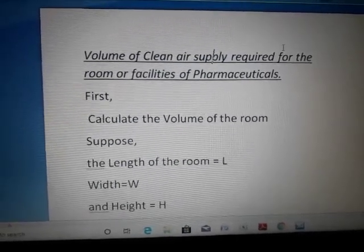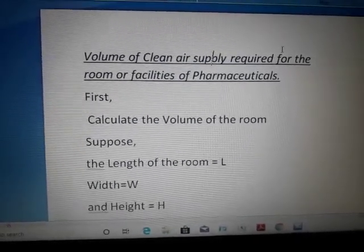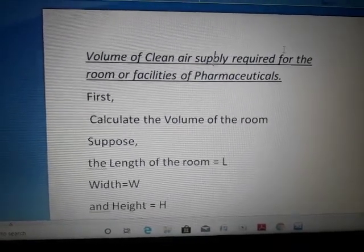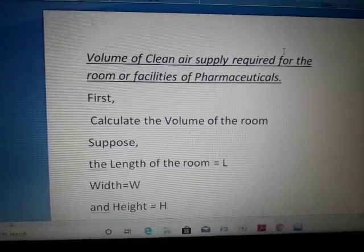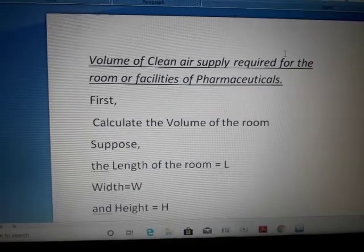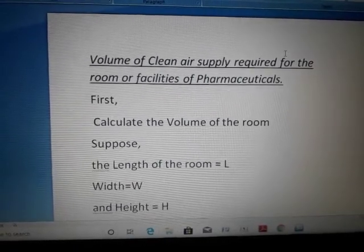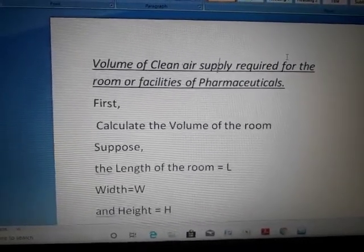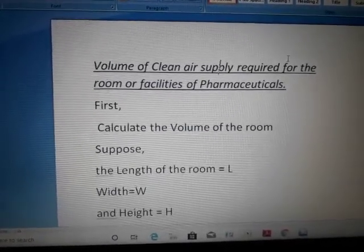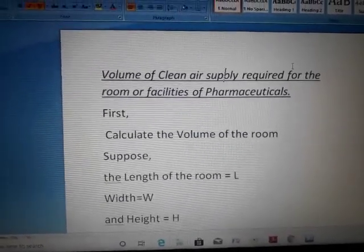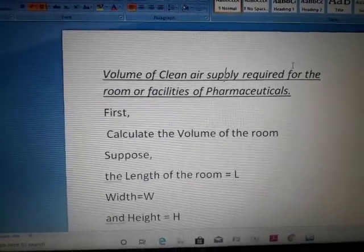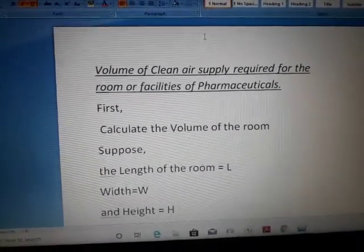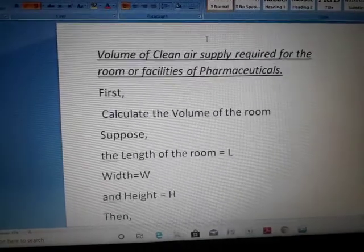Today's video is about the volume of clean air supply required for a room or facility in pharmaceuticals — that is, how to calculate the volume of air supply required to maintain a facility.